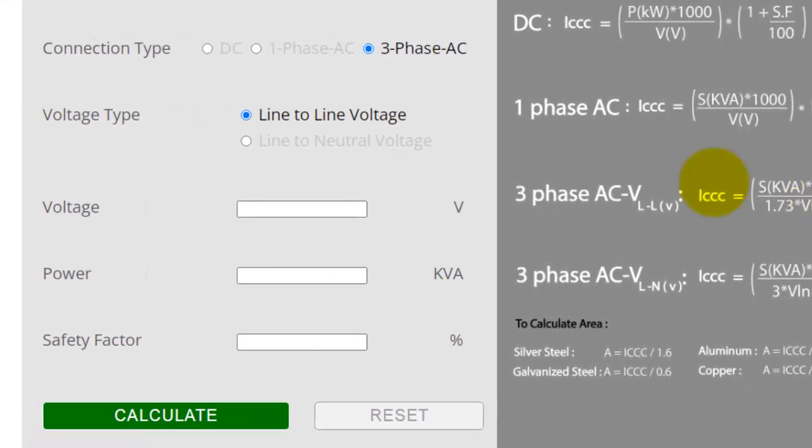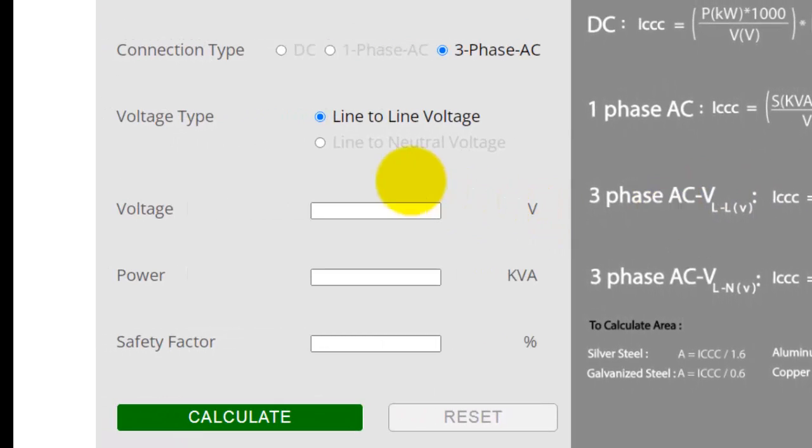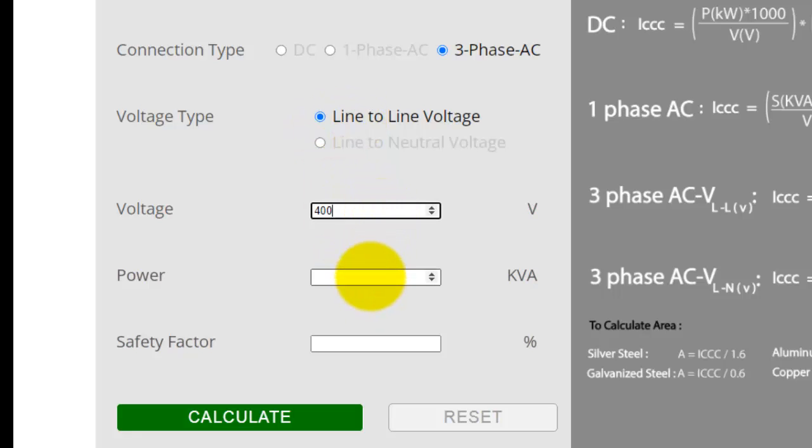Now select three-phase AC. Here, enter the values of line-to-line voltage, total power, and safety factor.